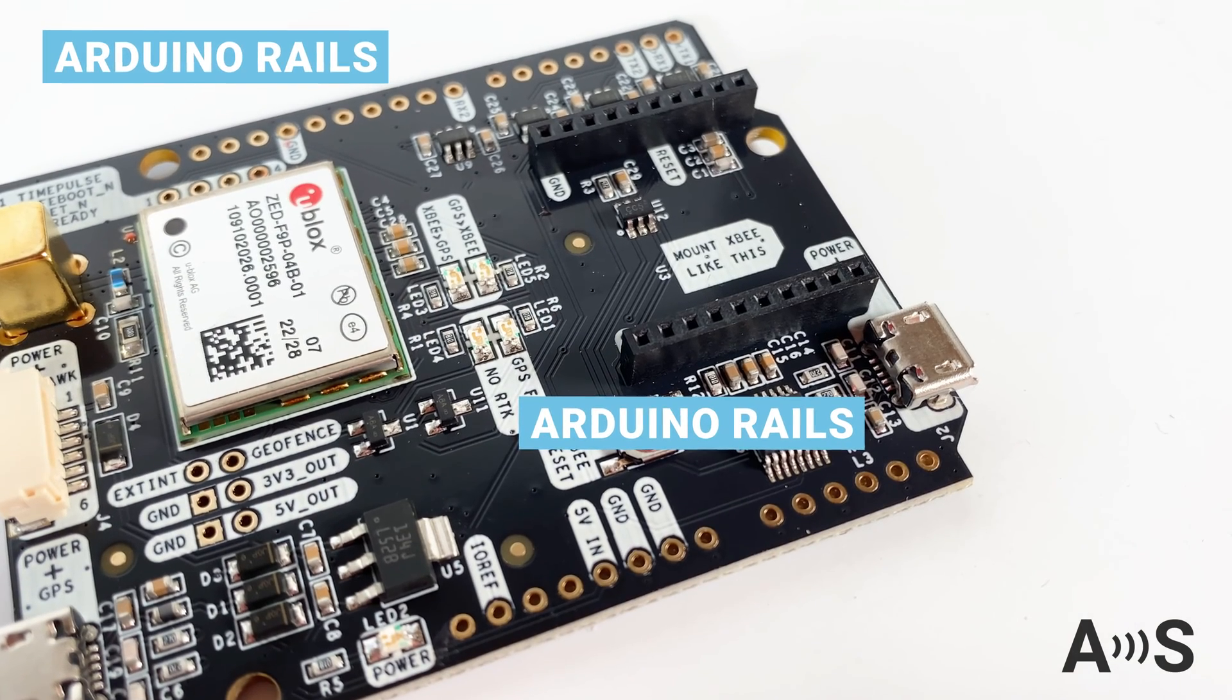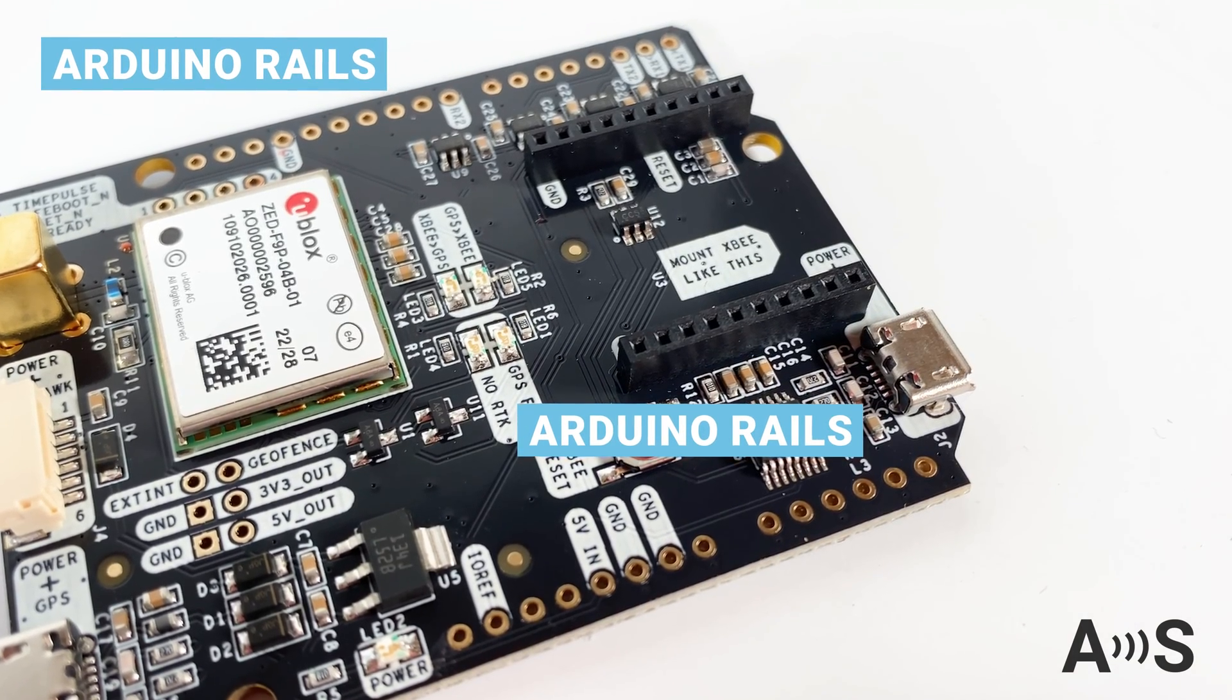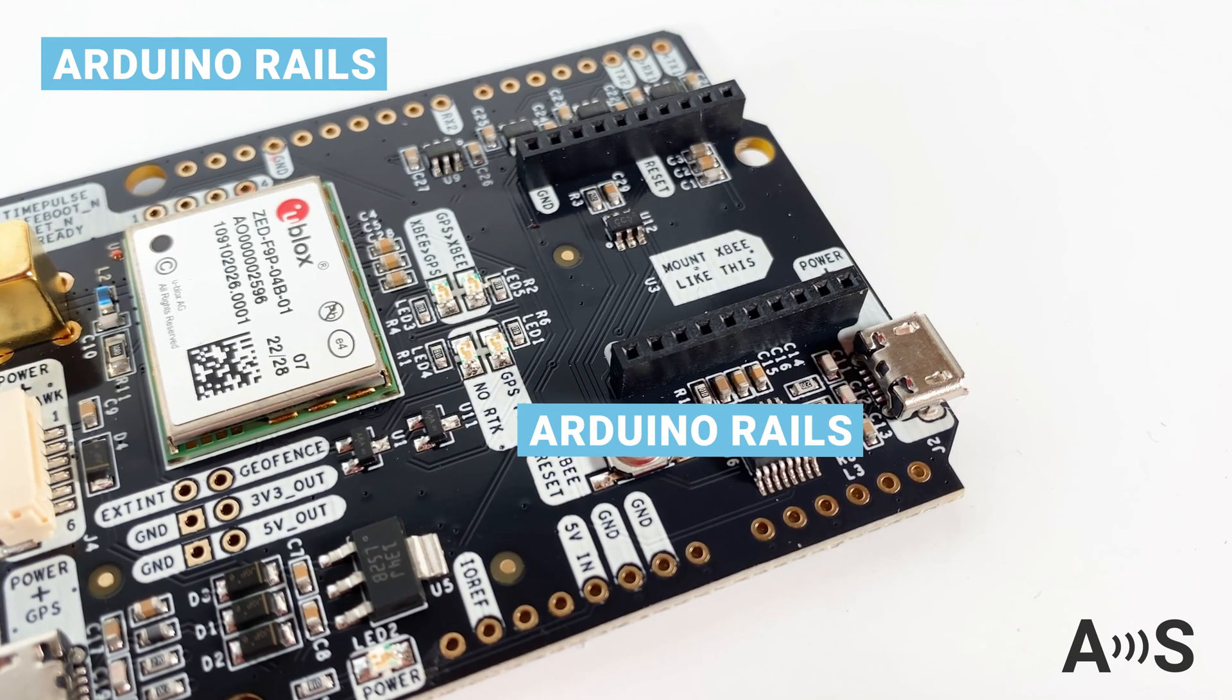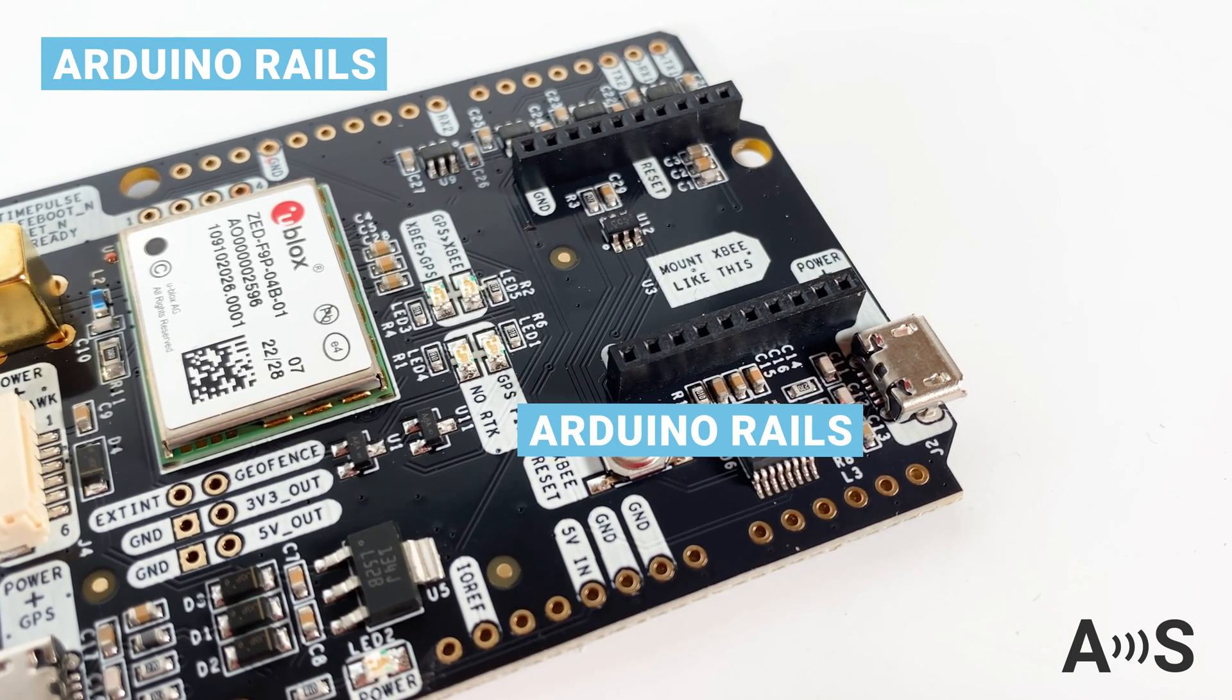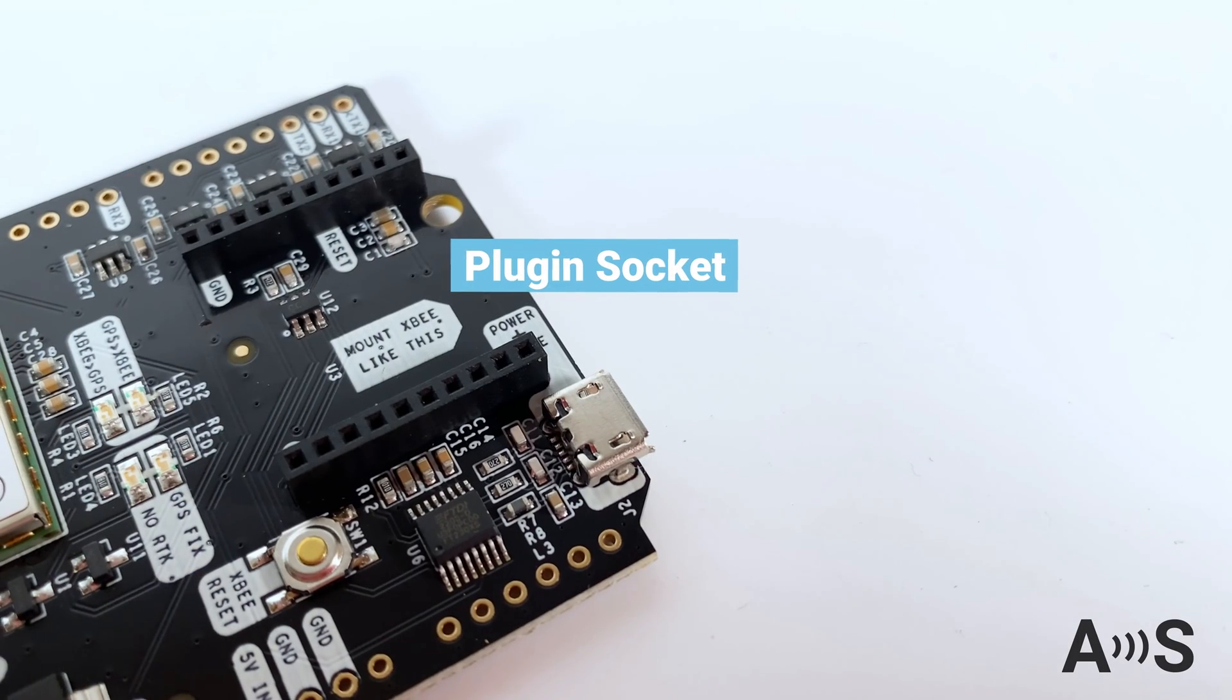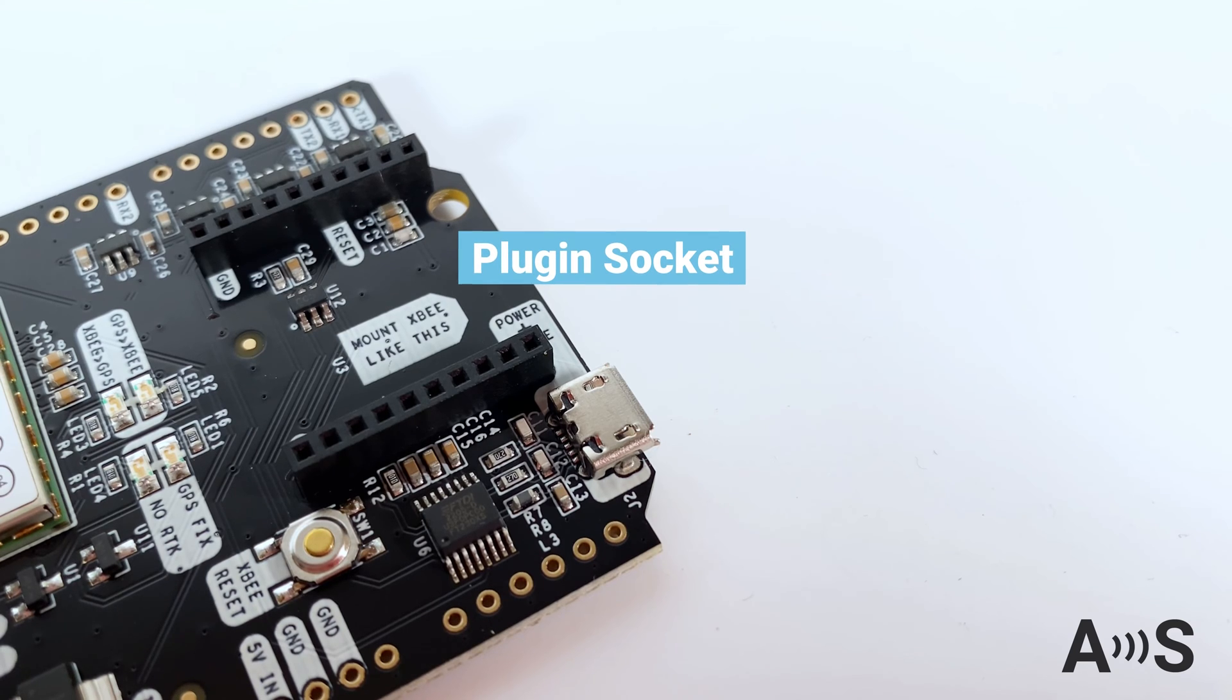You can use it together with an Arduino or any other development board like STM32 or Raspberry Pi. The board also has an onboard speed socket.